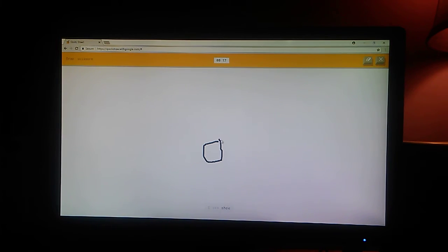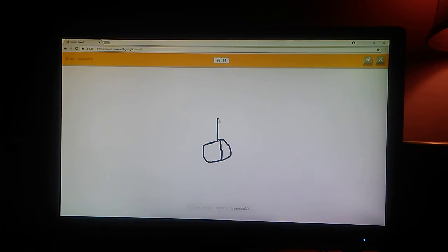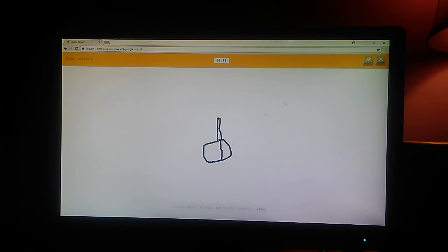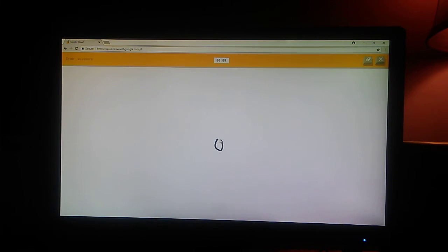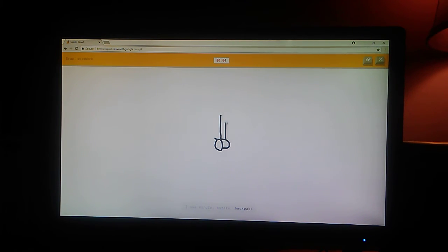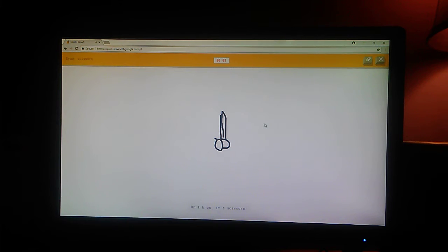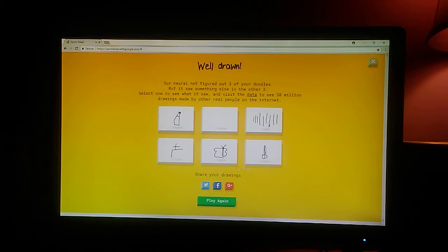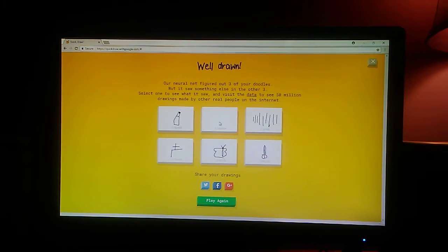Okay. I see shoe. Or bread. Or baseball. Or cherry. Or vase. That looks really wrong. I see circle. Or potato. Or backpack. Or cherry. Oh, I know. It's scissors. Let's see.